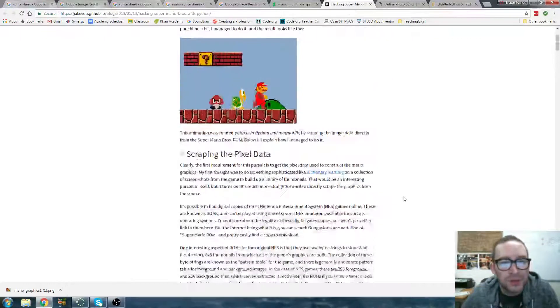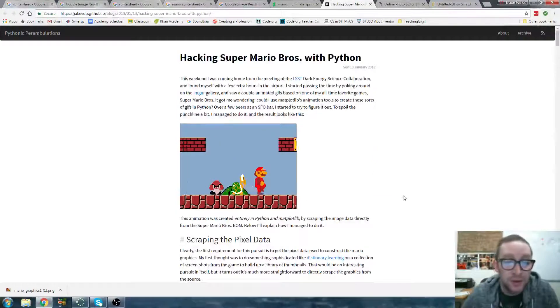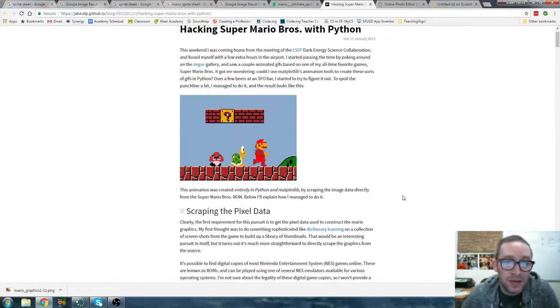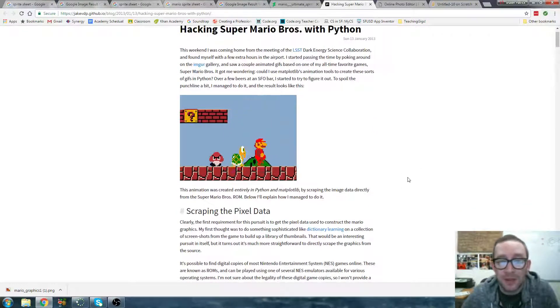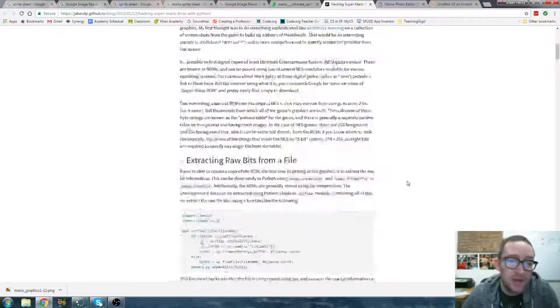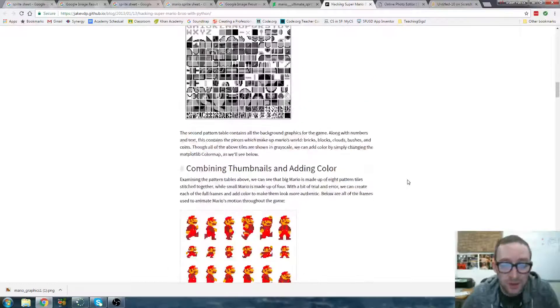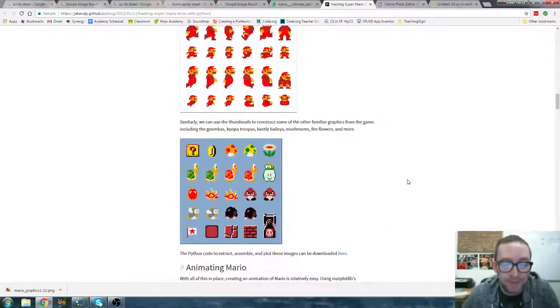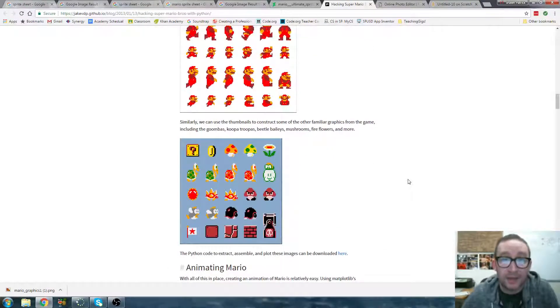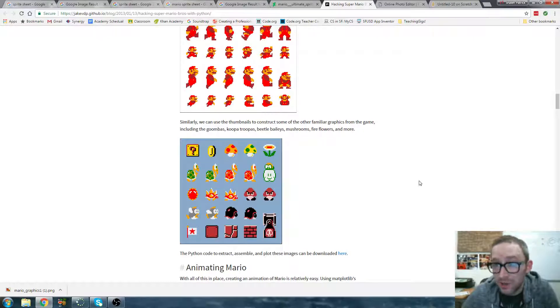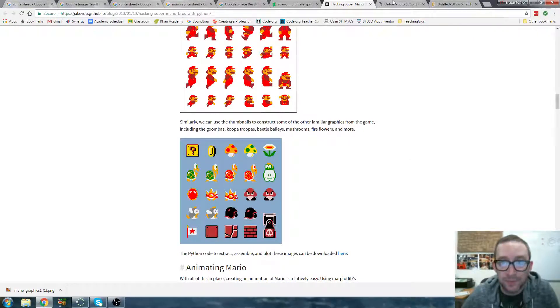Also, once you get into advanced coding, if you want to continue with this into high school, like something like Python, there's programs where you can do all the hacking your own, just rebuilding Mario from scratch using code. What we're going to be doing is a little simpler.